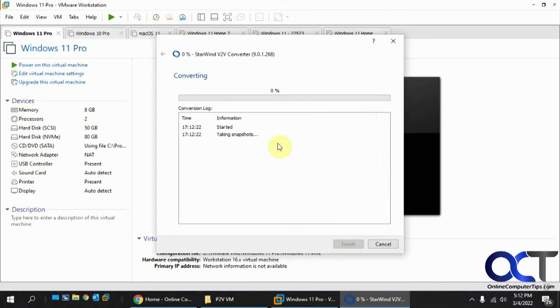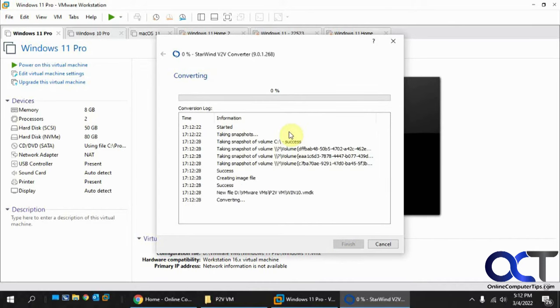It will take a snapshot of my C drive, and then it'll actually do the conversion. This will take some time, so I will pause the video and be back when it's done.